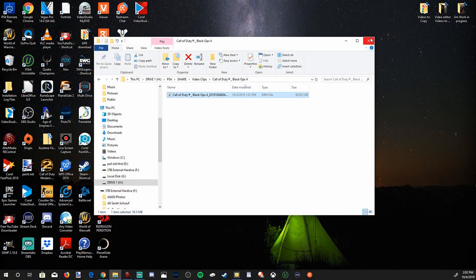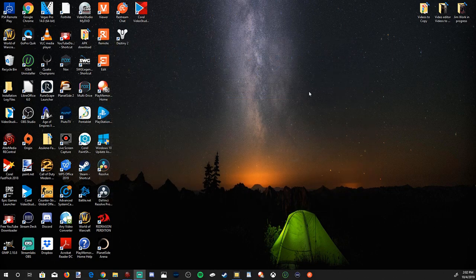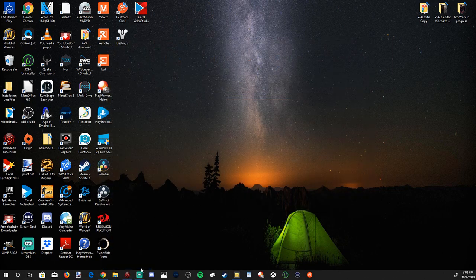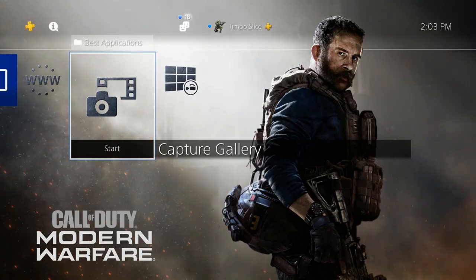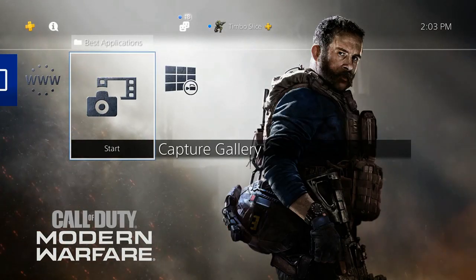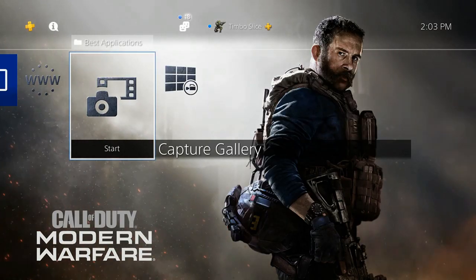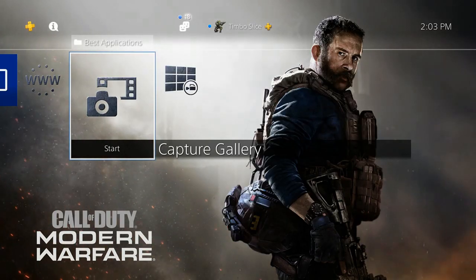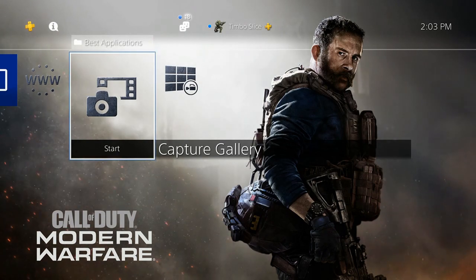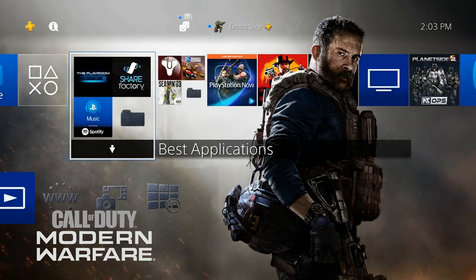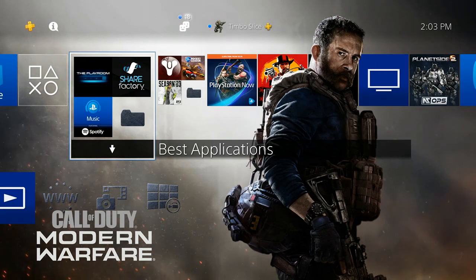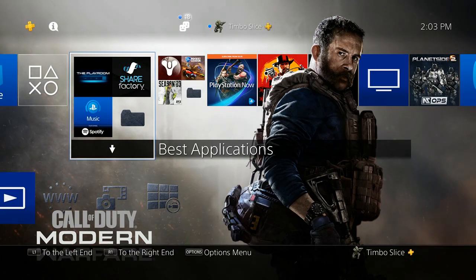What if you don't have a USB? There's a second way you can view clips on your computer without a USB stick — by linking your services to Twitter, Facebook, or Twitch. I'm going to show you how to do that right now.